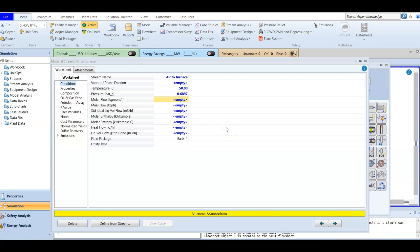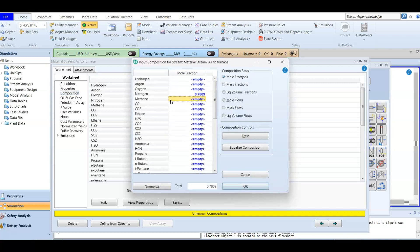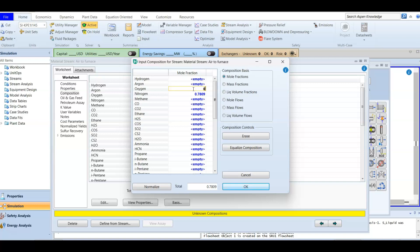The molar flow rate for the air stream is 186.8 kilogram-mole per hour. For the composition, this is mainly air: nitrogen is 0.7809, oxygen (the oxidizing agent for combustion) is 0.2095, argon (an inert gas) is 0.0093, and there are traces of carbon dioxide at 0.0003.